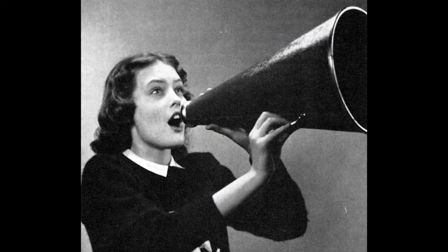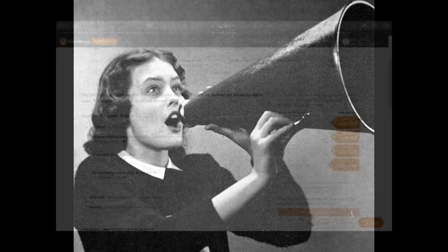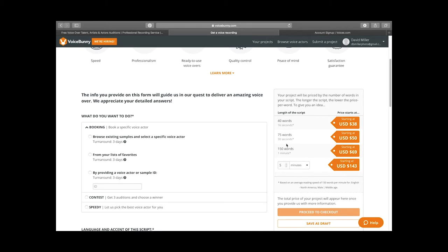As you can see here on Voice Bunny, the starting rate for 150 words — one minute of audio — is $69. That's a starting rate; not all actors have this particular price. There might be some that are a lot higher because they're more in demand. Five minutes of recording, you're starting at $143.